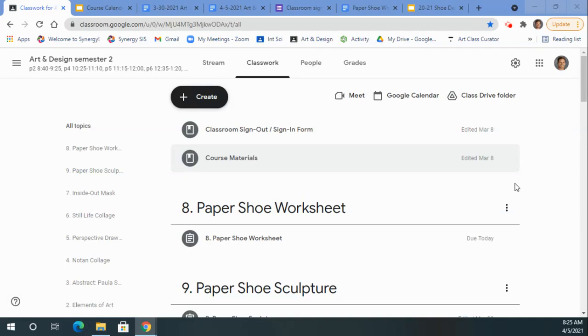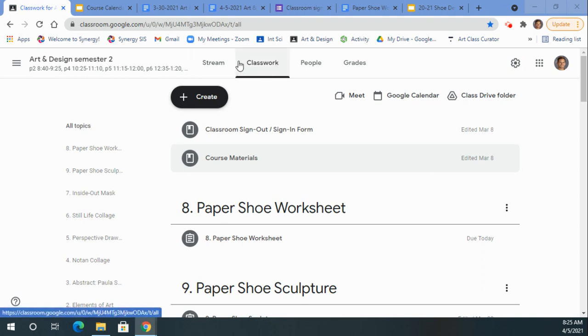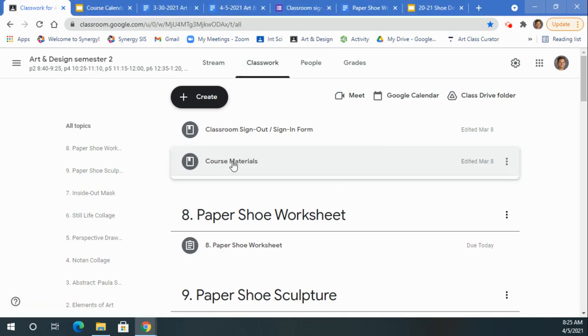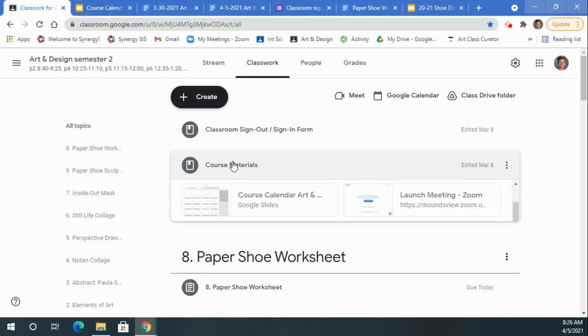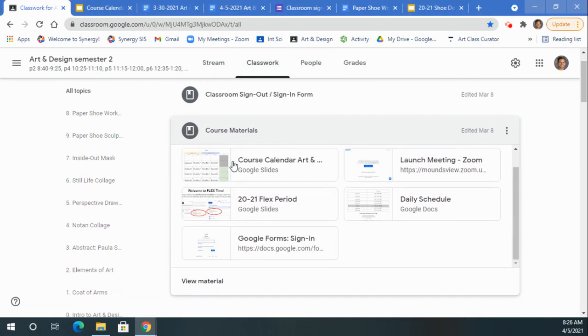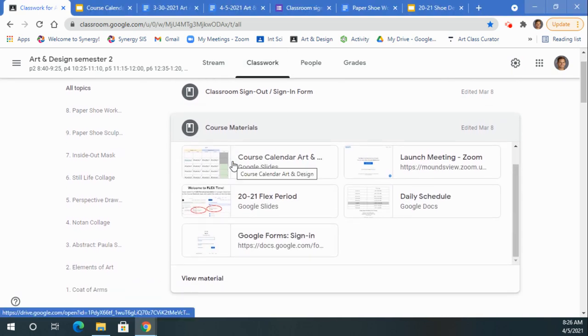Hello ladies and gentlemen. In this video, I'm going to be demonstrating how to sign out of the classroom. You're going to go to Google Classroom, click on Classwork, and click on Course Materials.